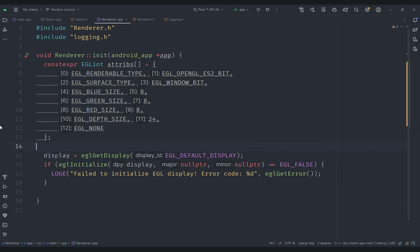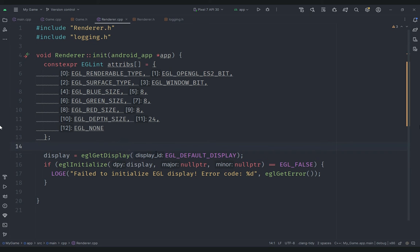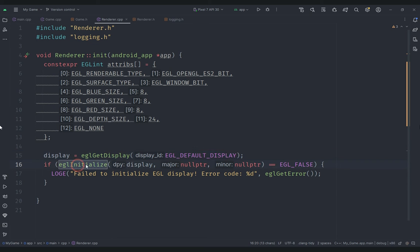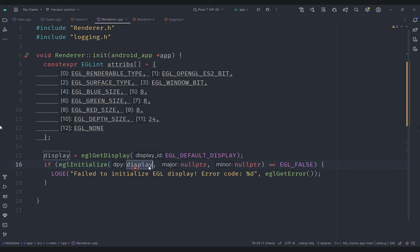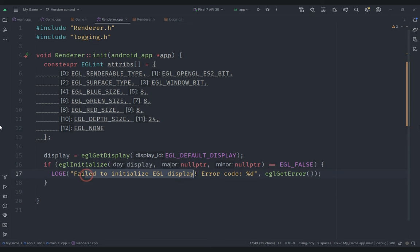We set our display using eglGetDisplay, getting the default display for the default display ID. Then we try to initialize EGL with that display using eglInitialize, passing our display and null pointers for the major and minor versions. If it returns EGL_FALSE, meaning it failed, we log 'failed to initialize EGL display' along with the error code retrieved via eglGetError.